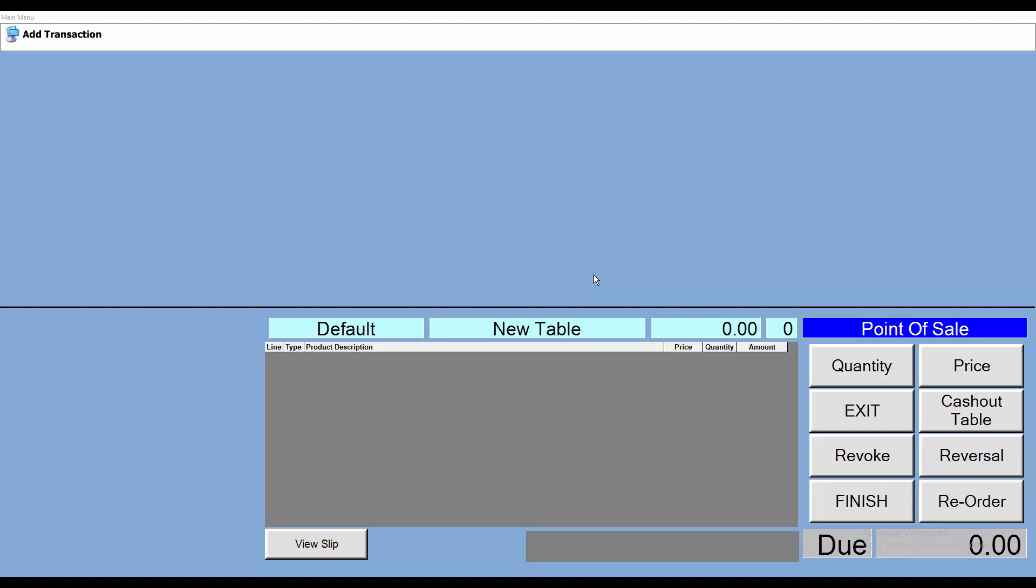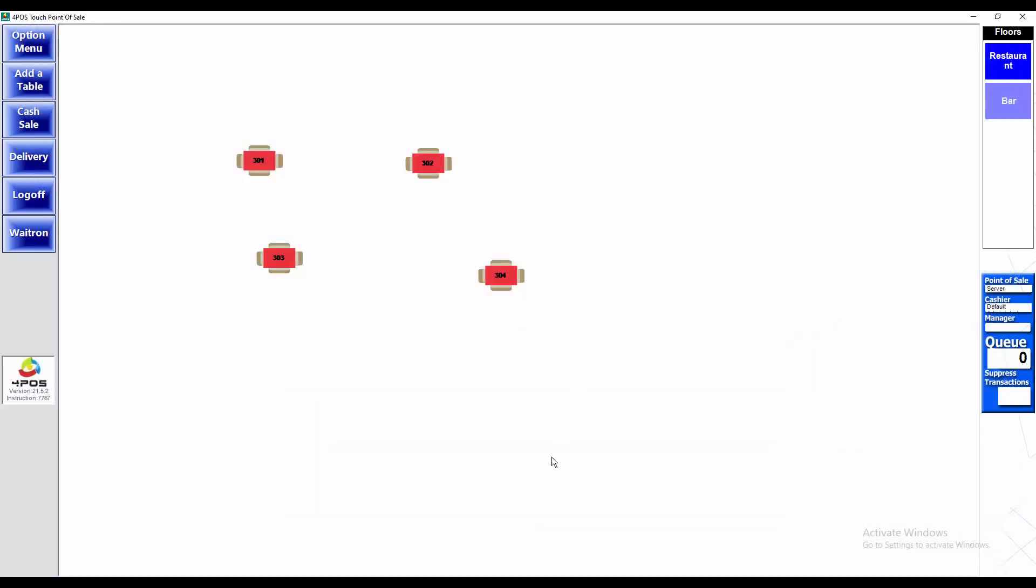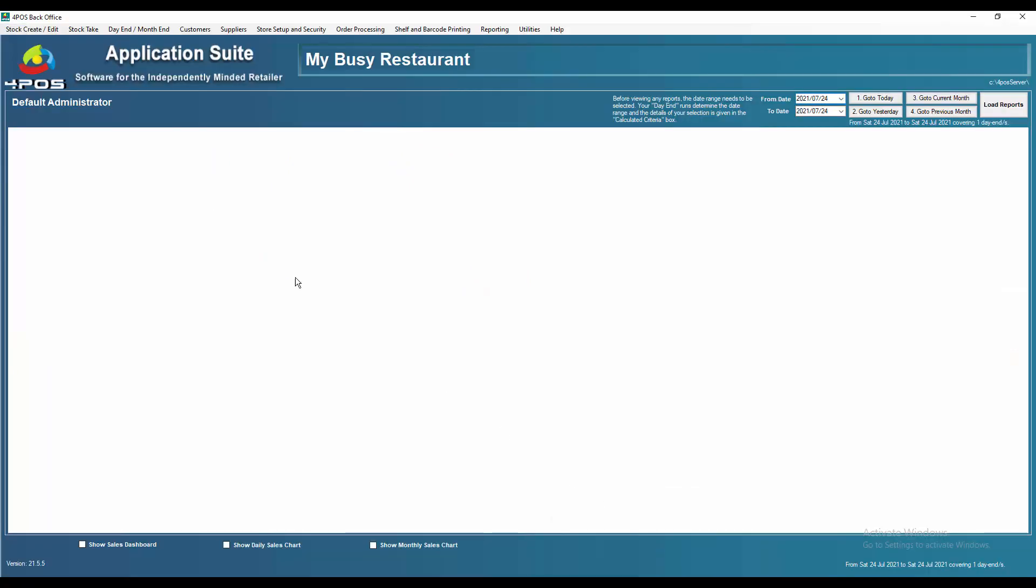Hi, Marcus here doing a quick one-minute video about how to populate your touchscreen or Forbus Touch program. Let's start at the beginning. Let's assume that you've gone and created in your back office a number of products.